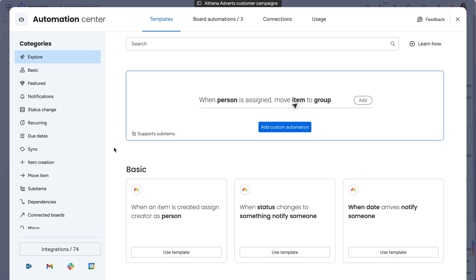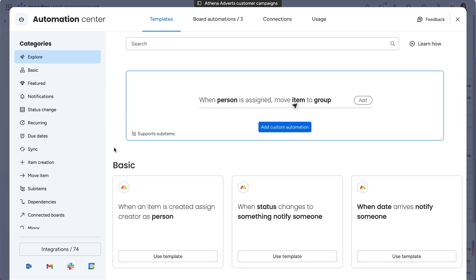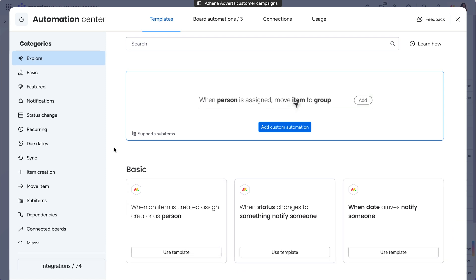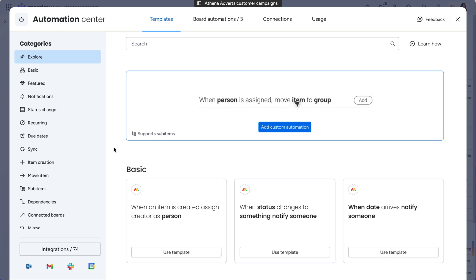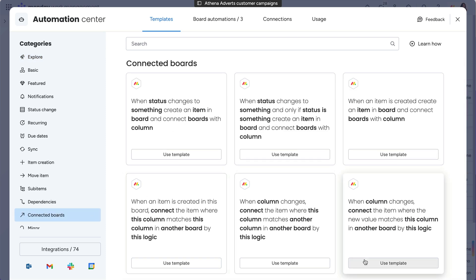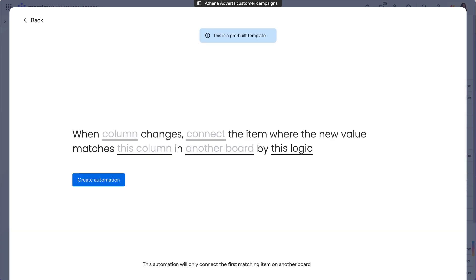The Automation Center is home to many incredible templates dedicated to making all your automation dreams a reality. Let's take a look at a complicated automation you can only find as a template in the Automation Center.